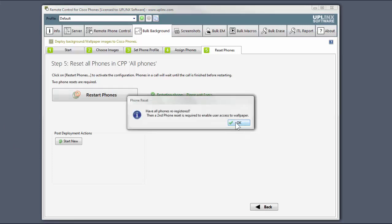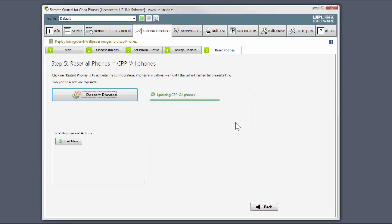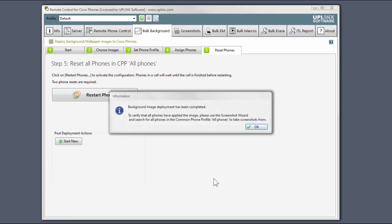Now it'll restart them a second time to enable users to access their wallpaper menus. Once again, we skip forwards. And background image deployment has been completed.